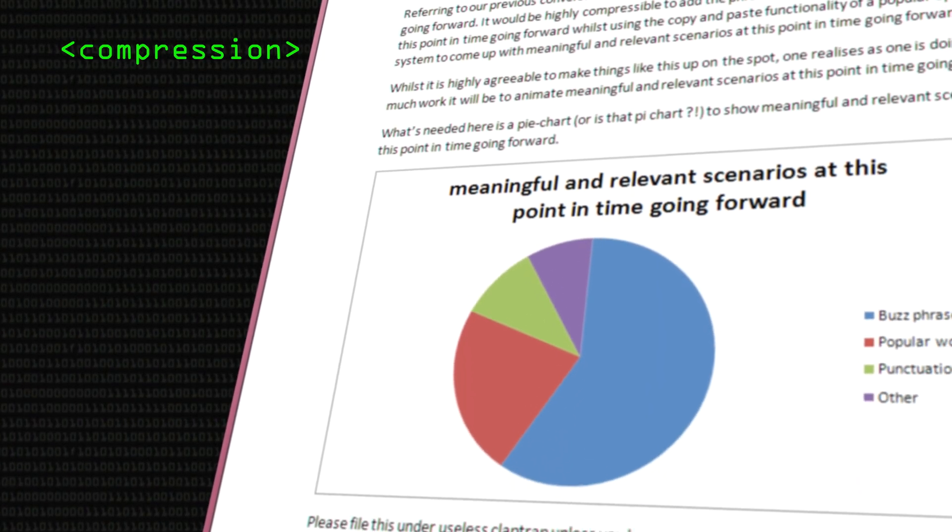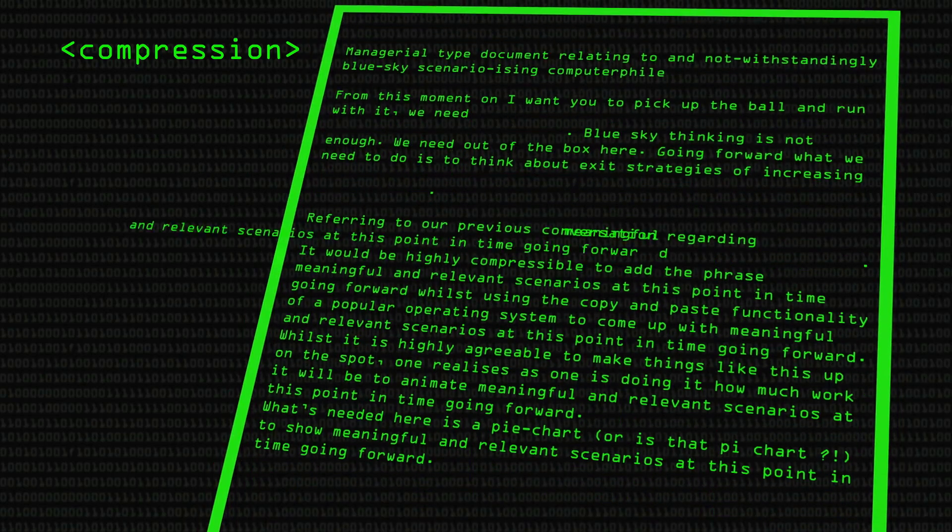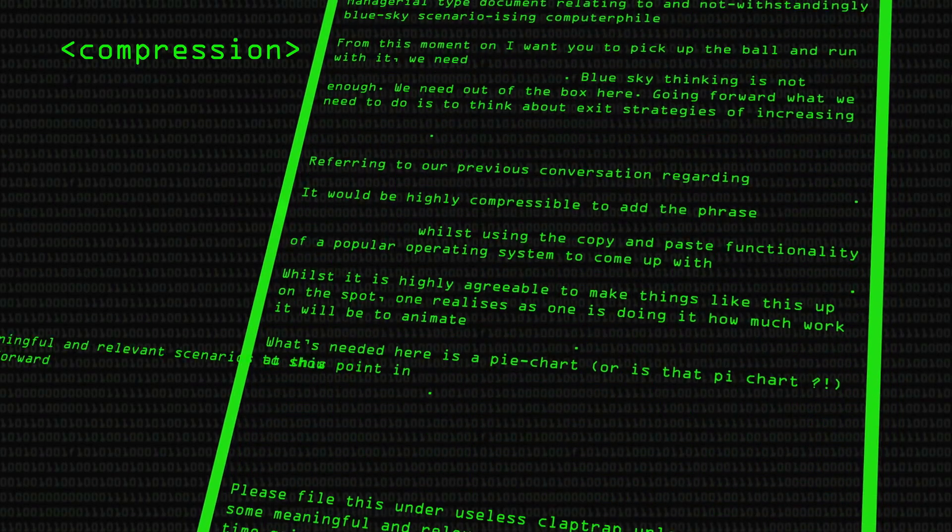You compress data essentially by looking for repeated patterns and predictability. If you take an example of a text file, something that repeats itself over and over again with stock buzz phrases is going to be pretty compressible. If somebody writes a report that's got the phrase 'meaningful and relevant scenarios at this point in time going forward' used a thousand times, that drives you mad — you make one copy of it at the top of the file, maybe 50 bytes, and you compress it.